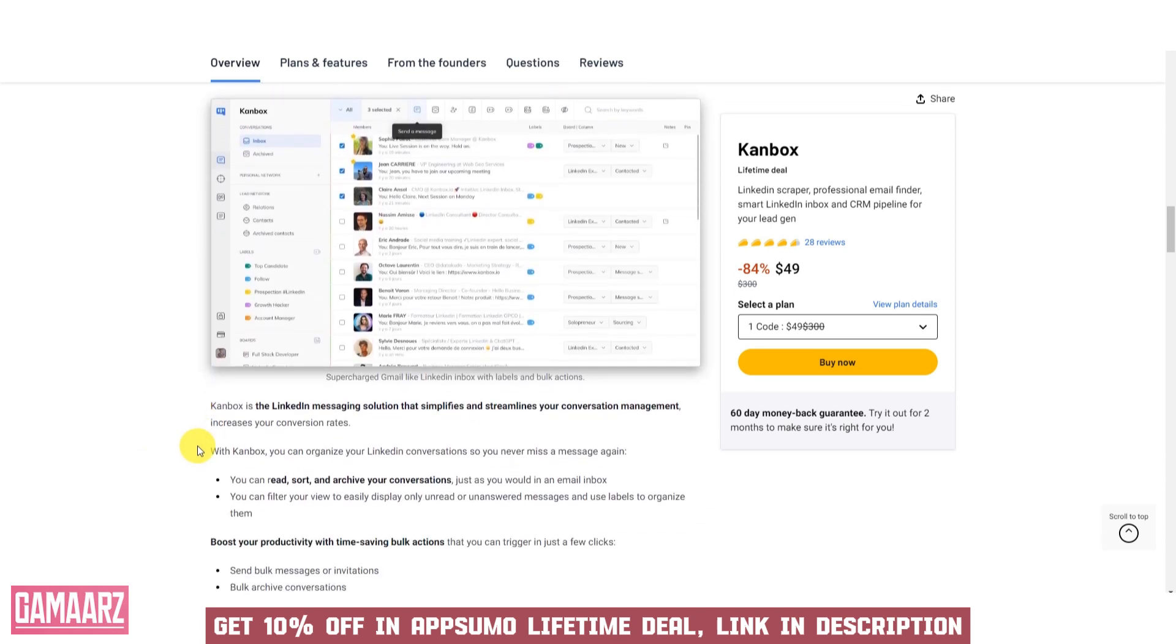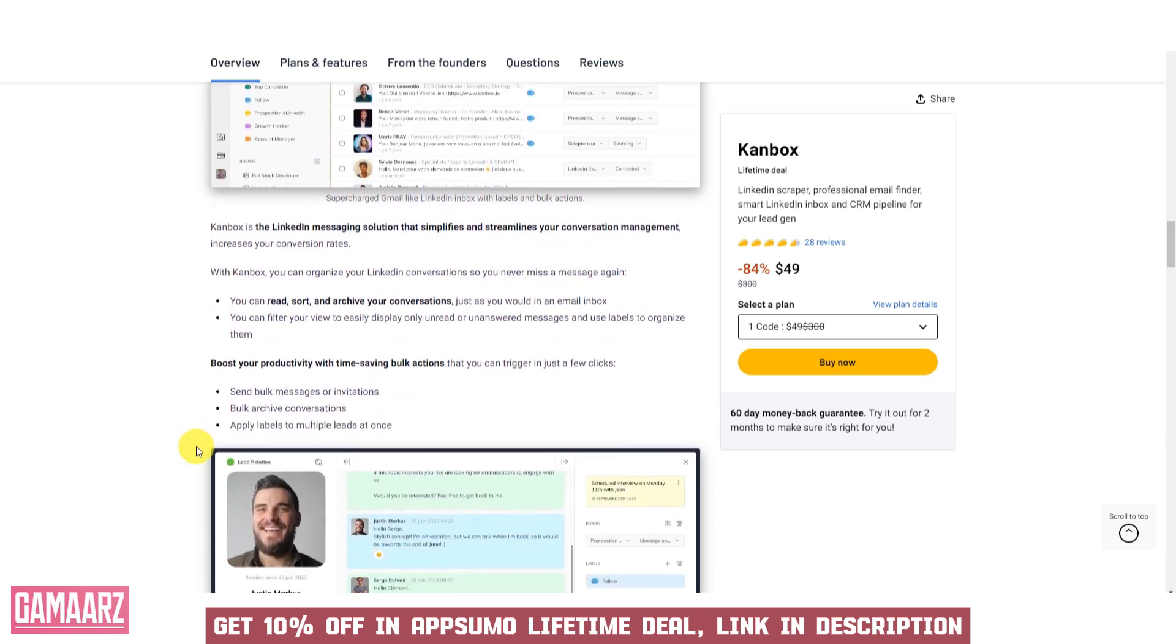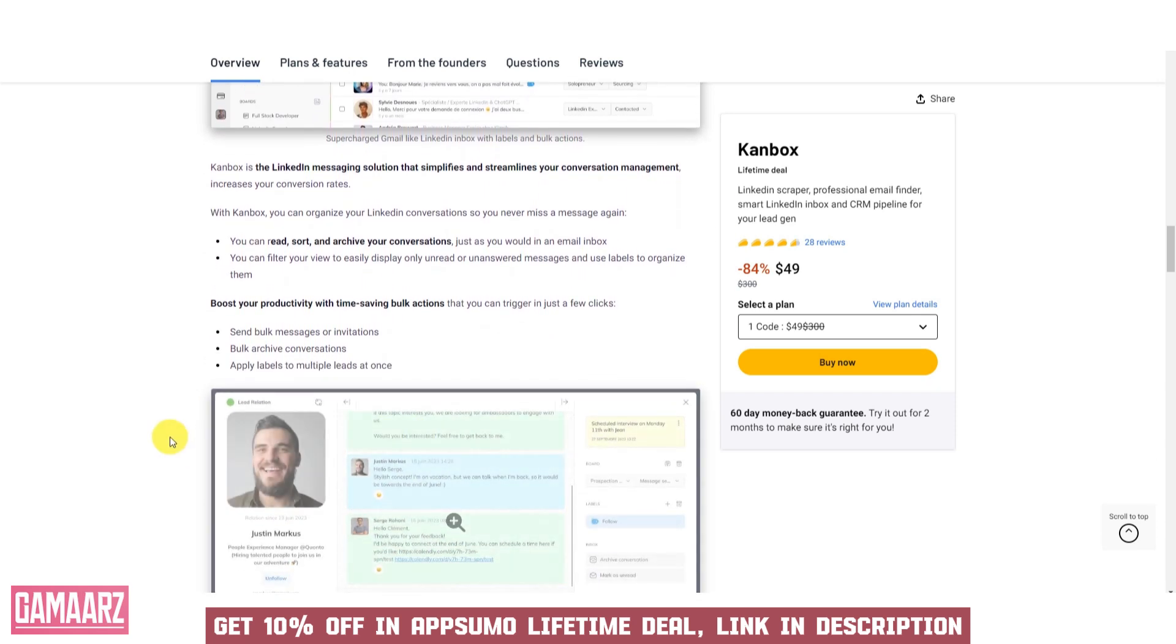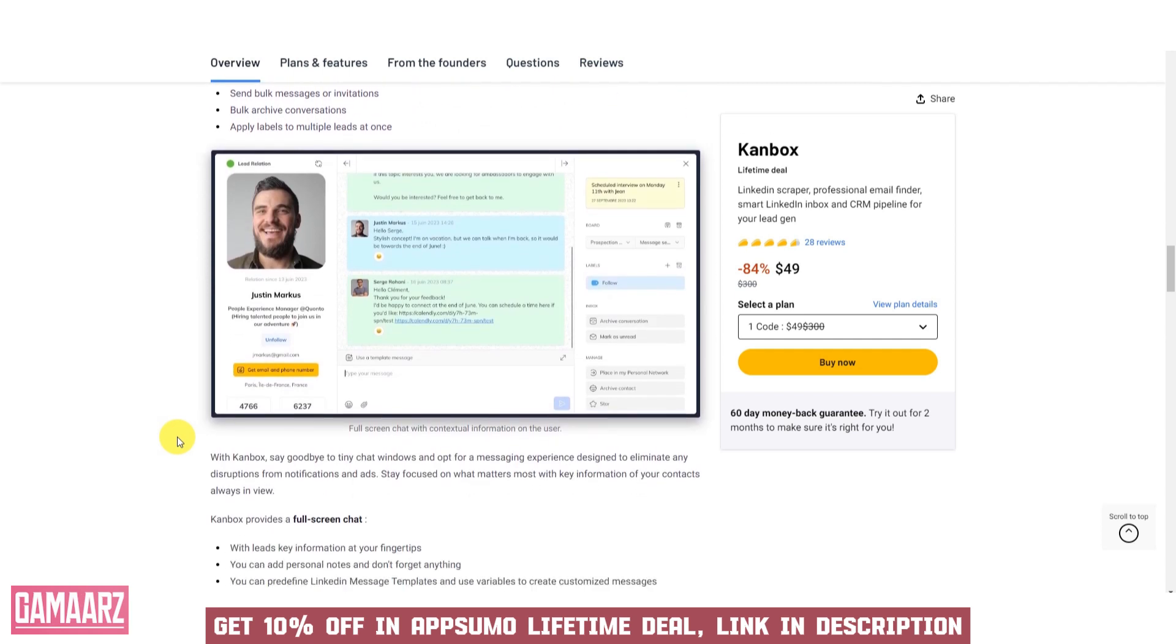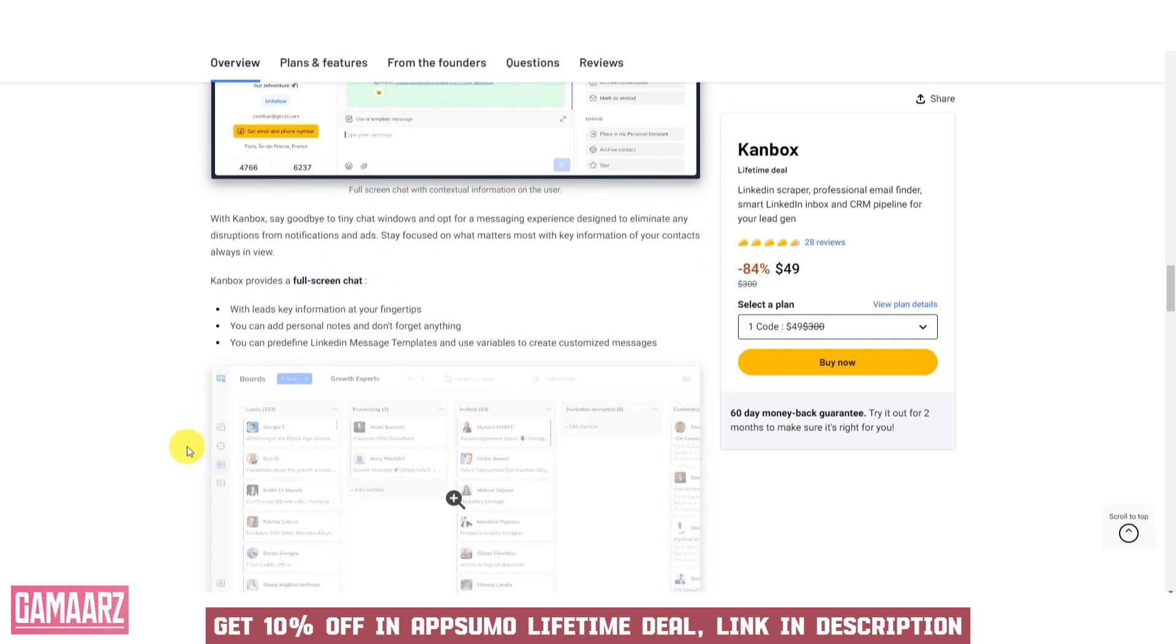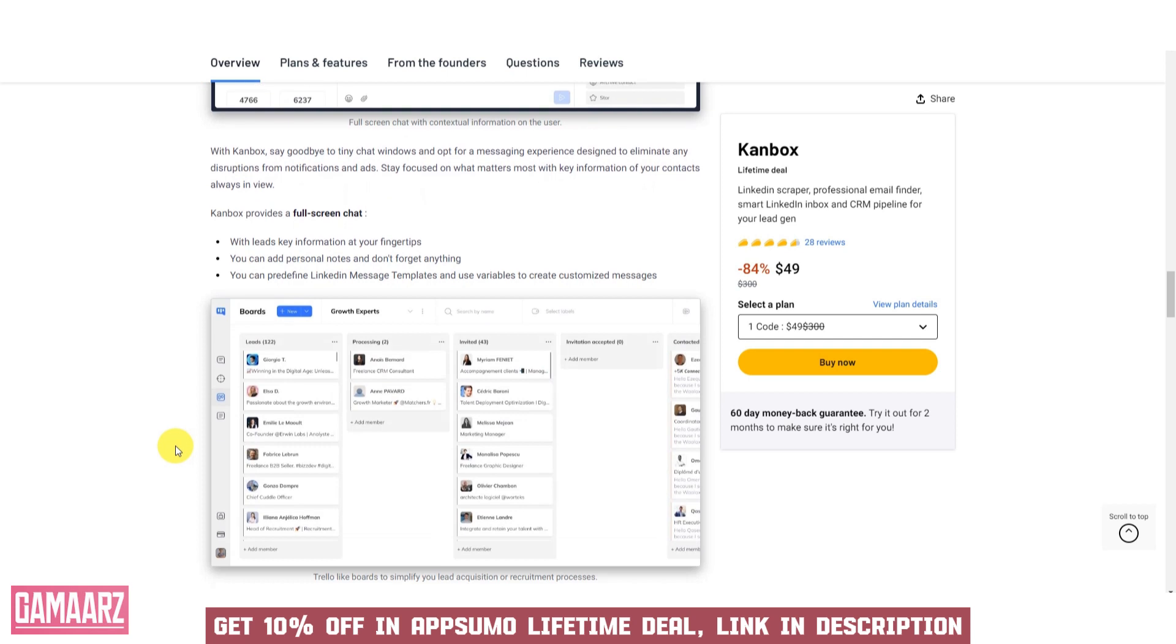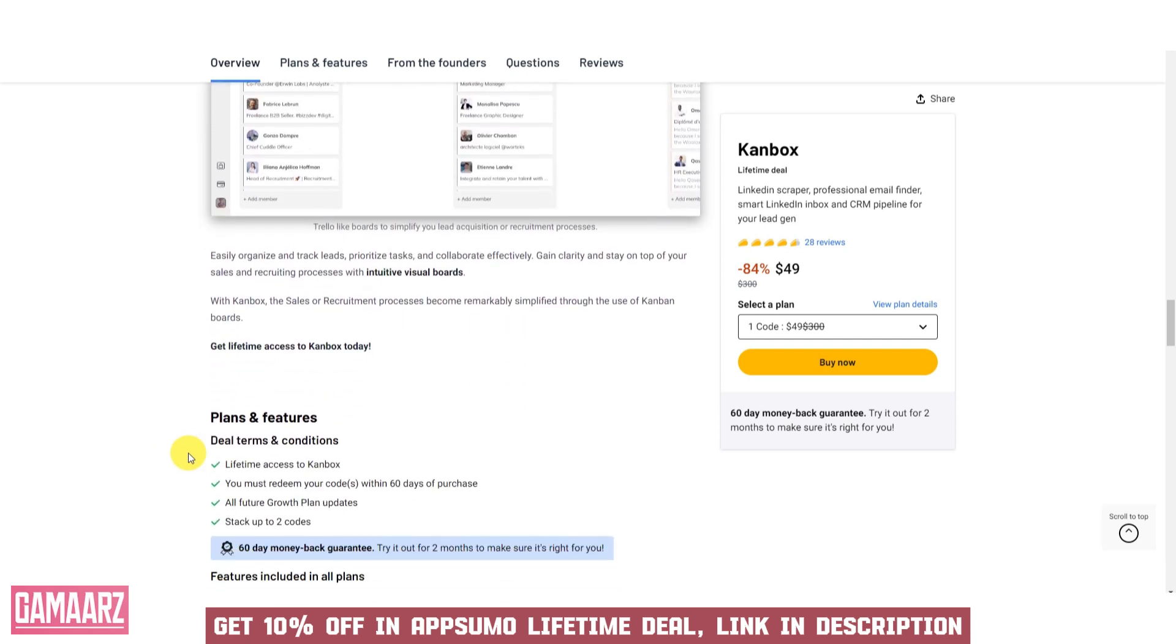Canbox's file sharing features are user-friendly, with customizable sharing permissions and links that make collaboration efficient and secure. The real-time collaboration capabilities streamline teamwork by allowing multiple users to edit documents simultaneously, reducing back-and-forth communication and enhancing productivity.